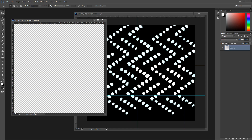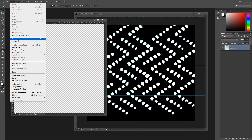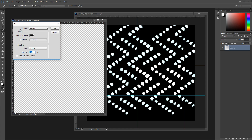There are a few options you can use to apply a pattern to a document. You could use the Paint Bucket tool, set the Fill Type to Pattern, and choose your pattern. You could choose Edit, Fill, and choose the Contents to be Pattern, and choose your pattern here as well.